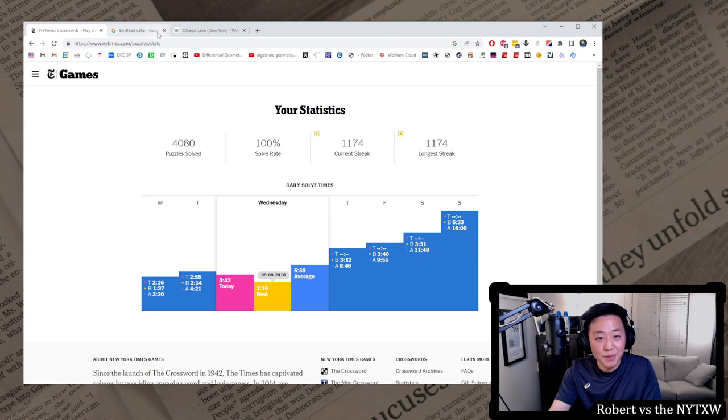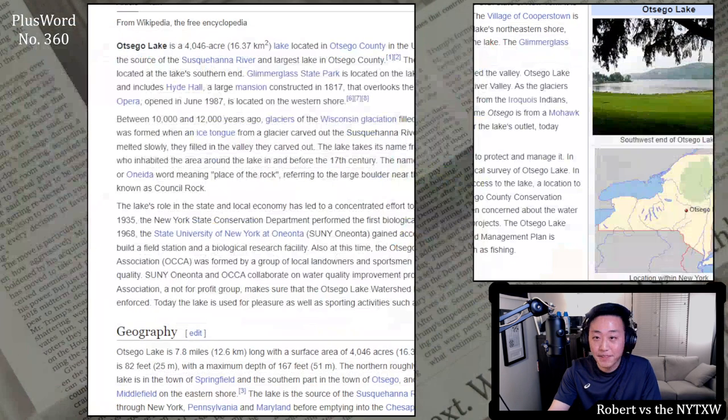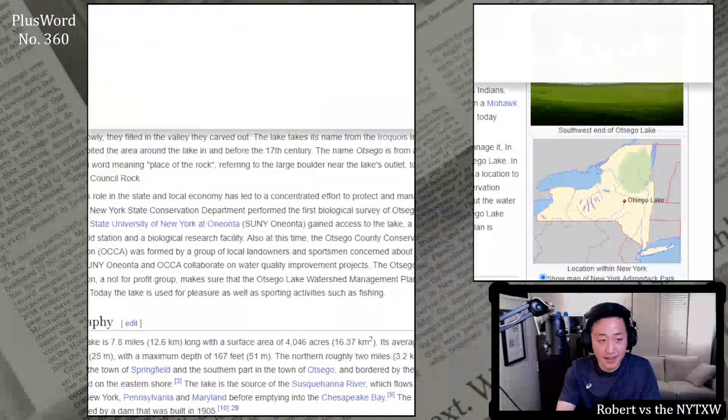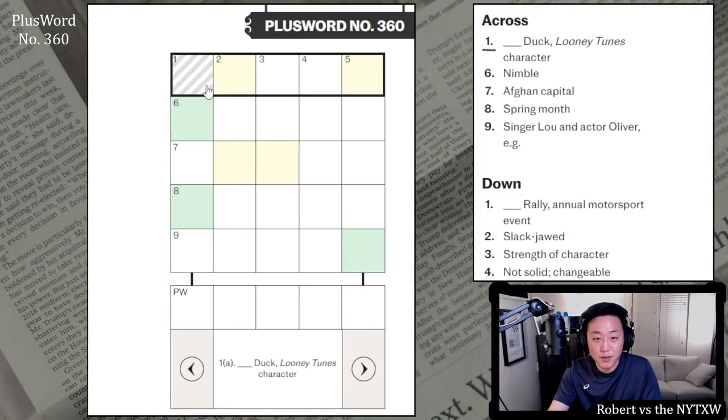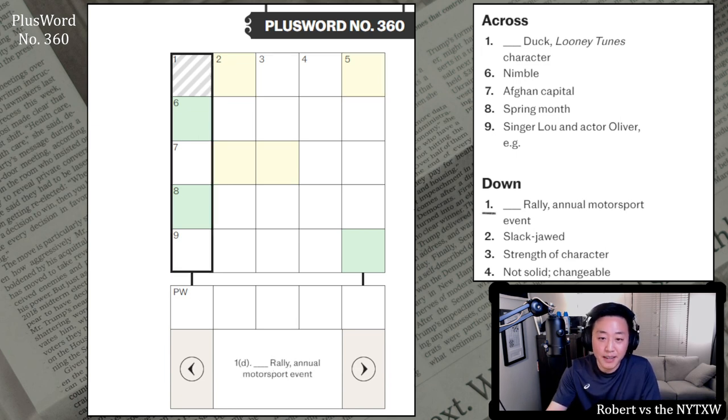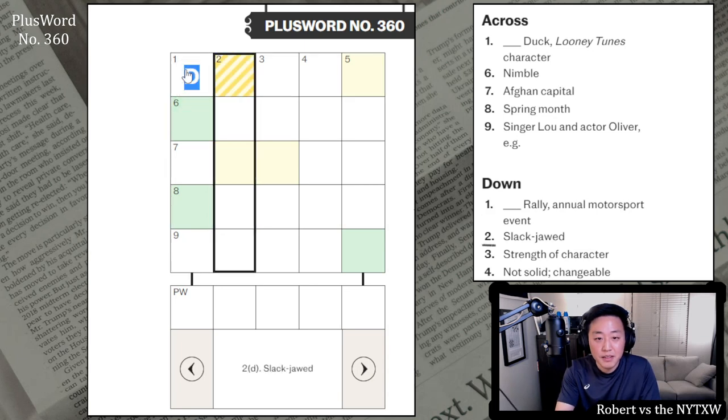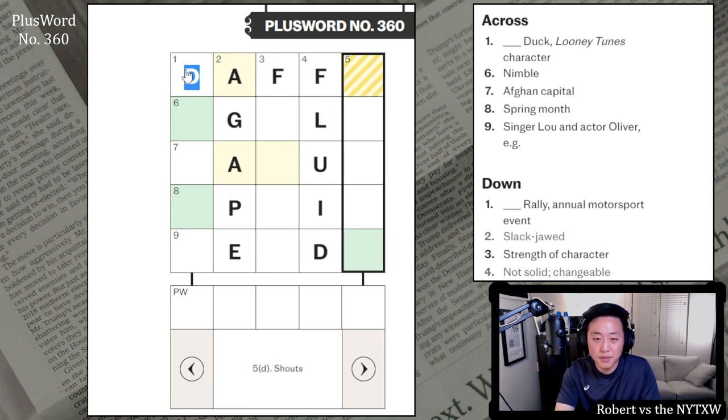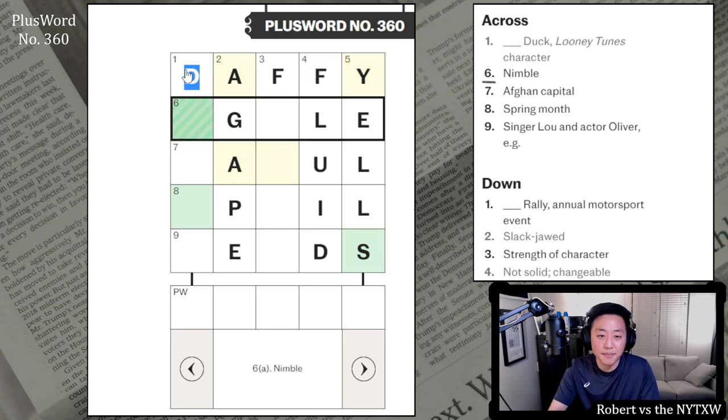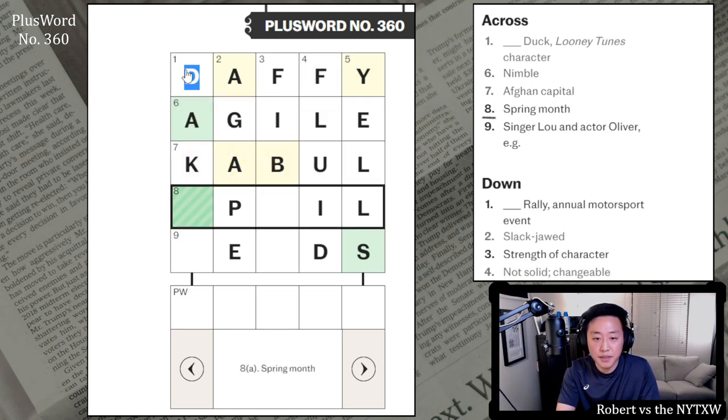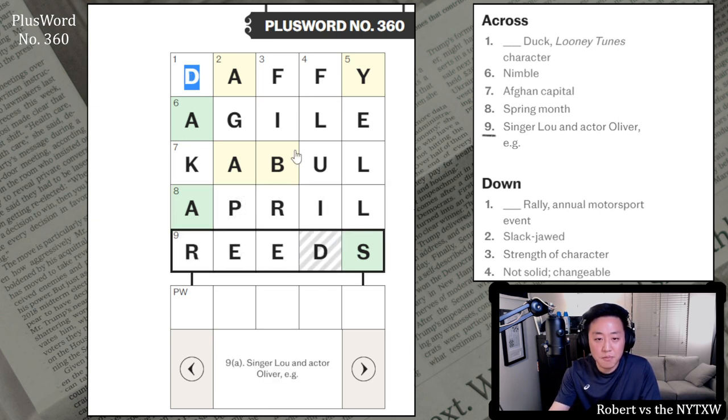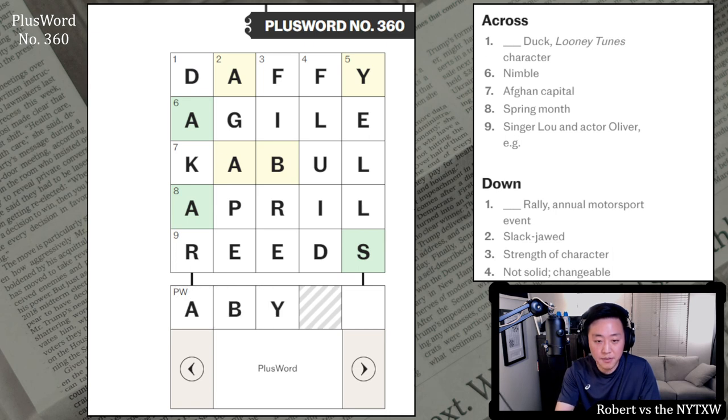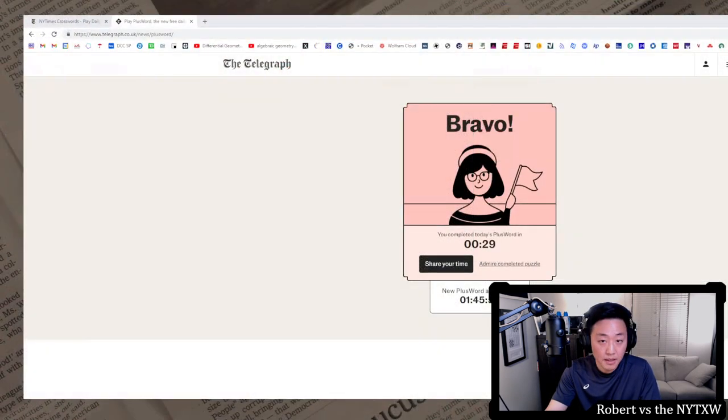Anyway, let's do the plus word, shall we? Here's your spoiler alert for the plus word. If you like to play along, pause the video here. Click on the link in the description below. The plus word is free to play. It's like British mini crossword meets wordle. Blank duck. That's Daffy Duck, right? Blank rally. That I don't know. Slack jawed agape. Strength of character. Not solid. This is fluid. Shouts are yells. Nimble is agile. This is cobble. This is April. And this is reads. Fibers spelled in the British way. And this is Abyss, I think. Yeah. Nice.